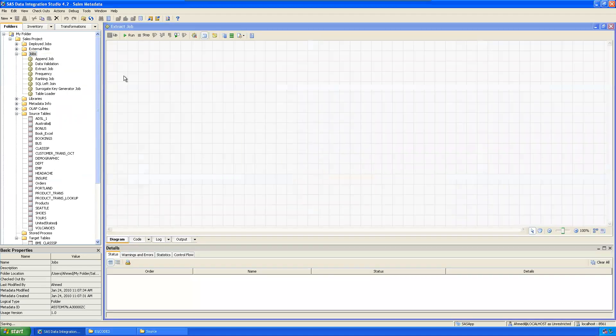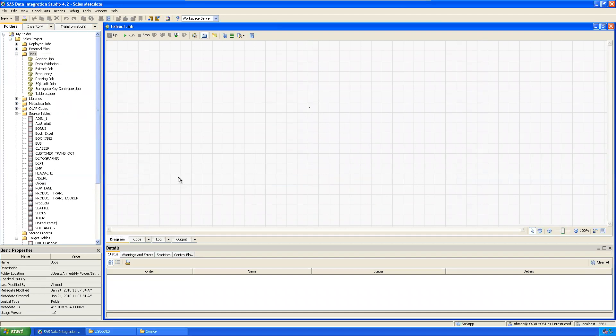We're just trying to understand the transformations here — we are not doing the project yet. We're just getting an understanding, and later we'll work on the project using all these transformations. If I explain the project directly, it will cause confusion, because you need to know what each transformation does and why. So we're clarifying that first and understanding the environment. This is an extract job and class SP is the source.